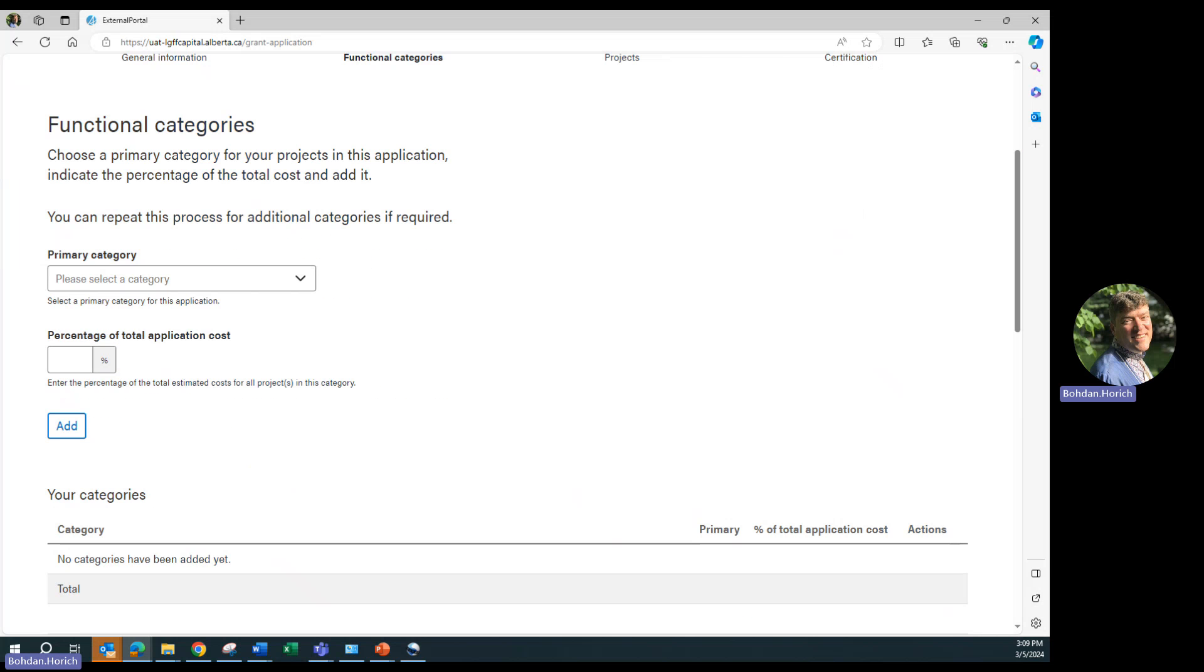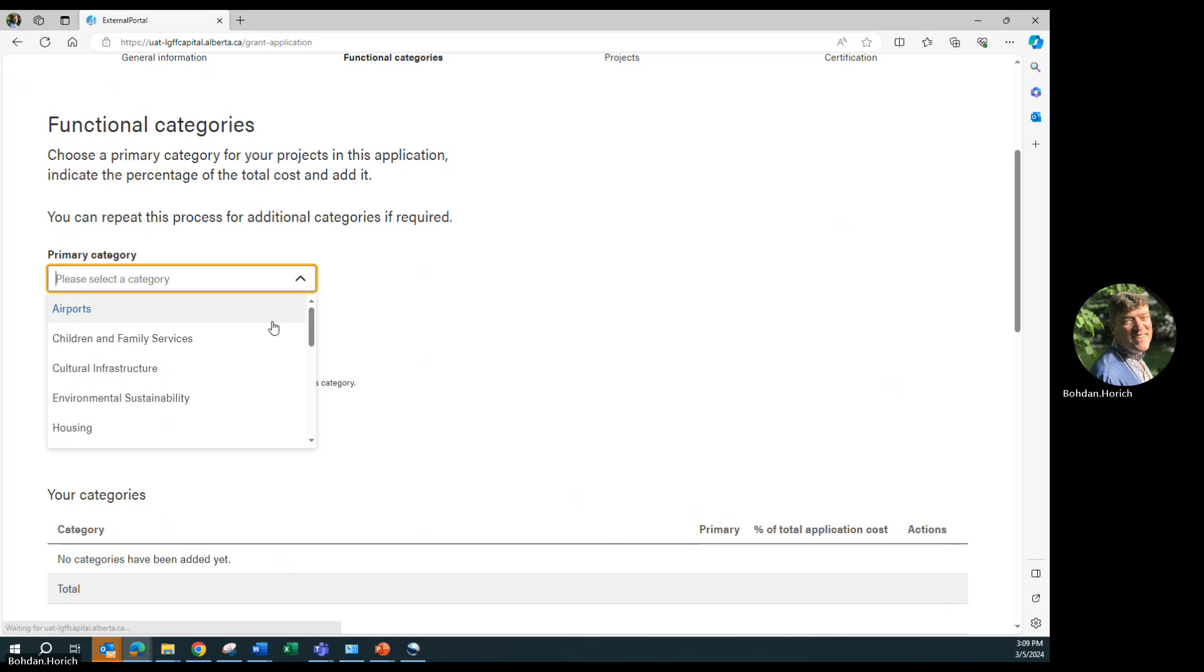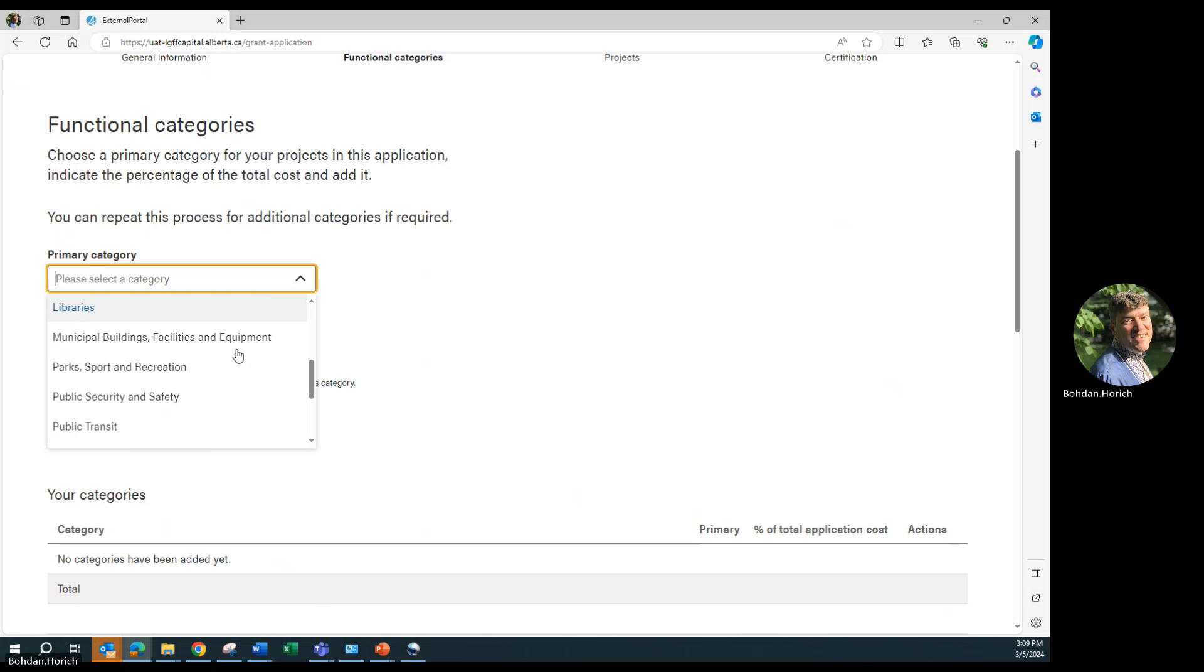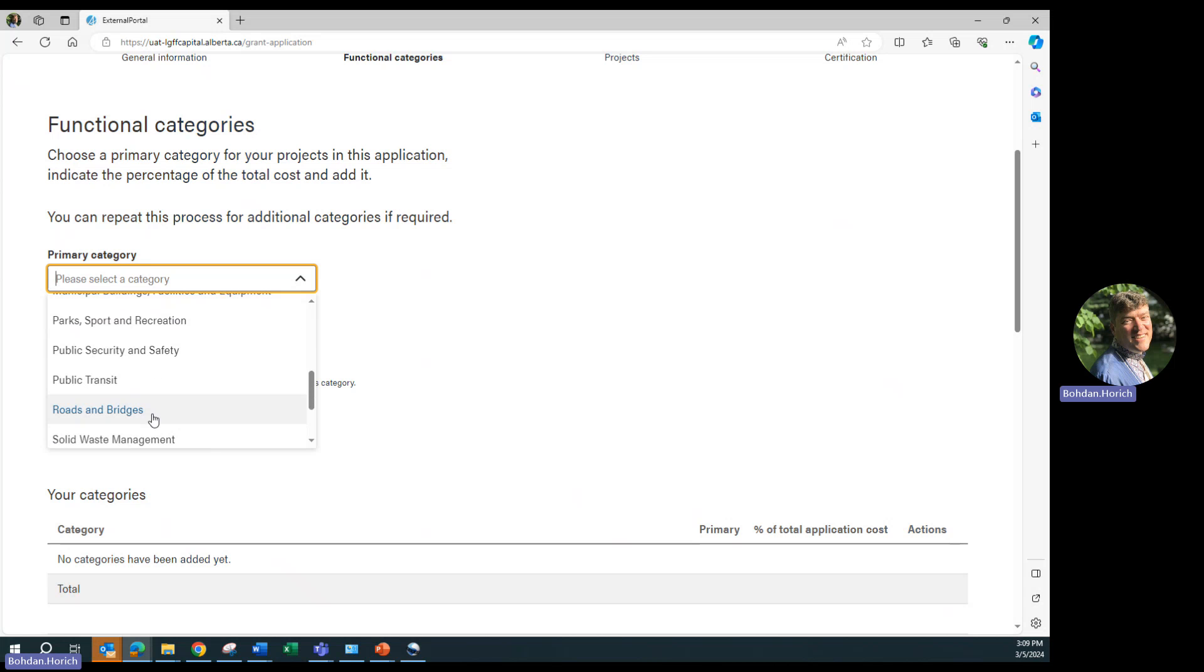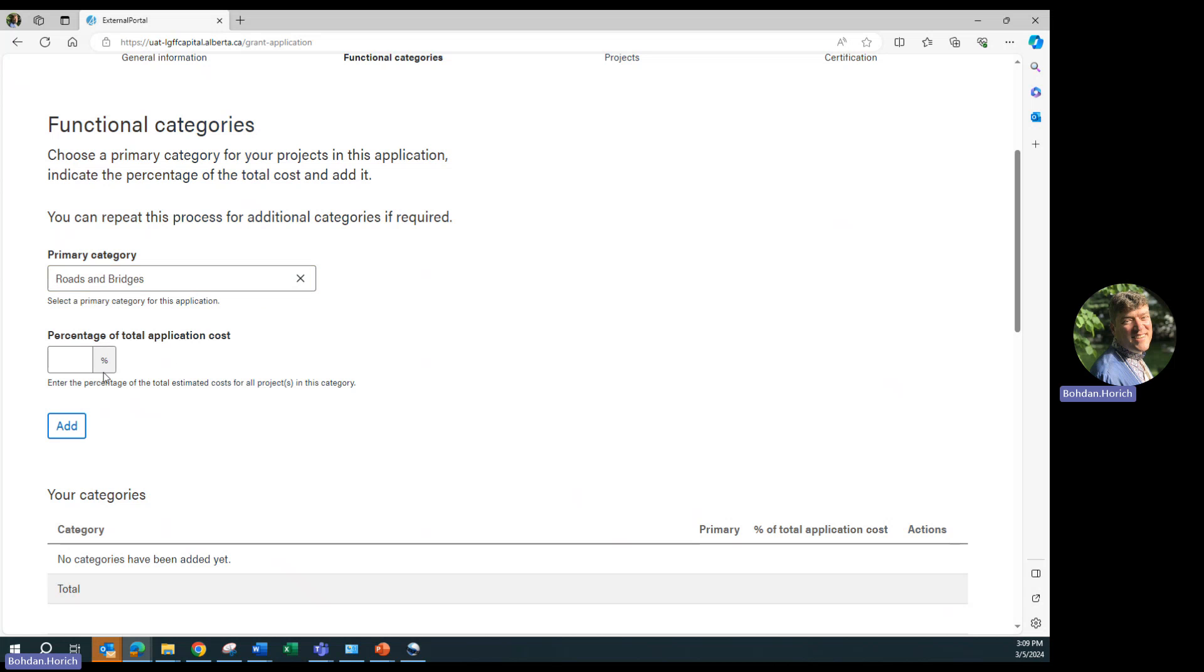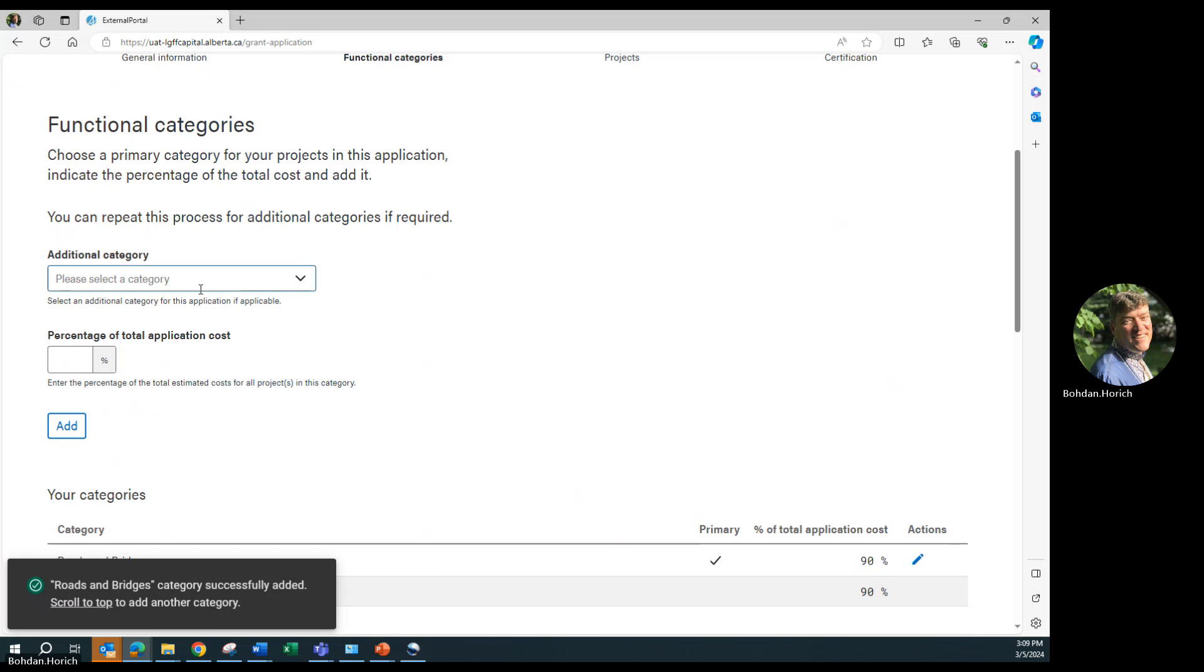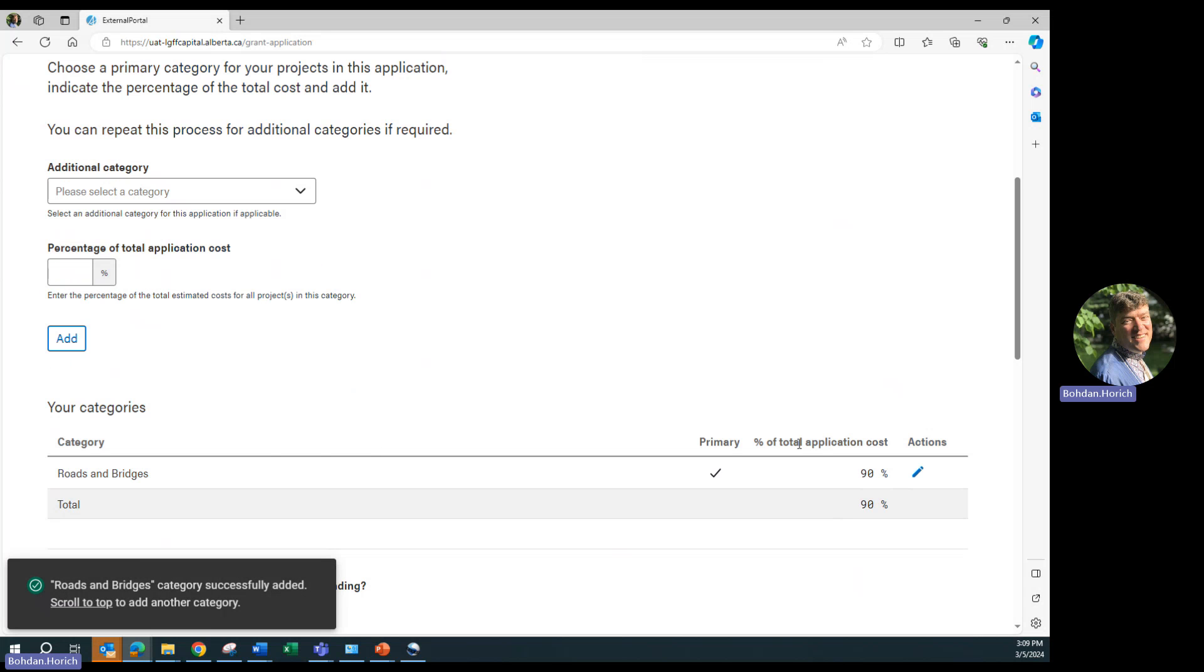On the Functional Categories page, choose a primary category for all of the projects in the application. Indicate the percentage of the total cost, and then click Add. Since roads are the primary purpose of our application, we will go with roads and bridges. You can see it appears at the bottom. Next, we will be doing some stormwater work under the roads. We're entering it as 10 percent.